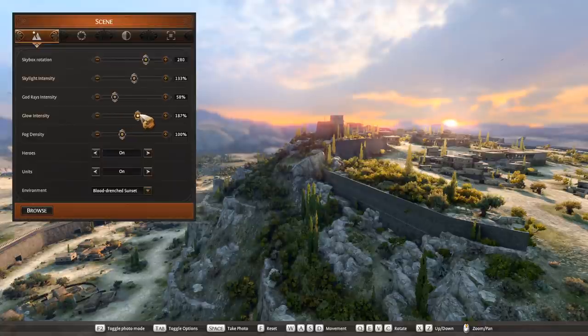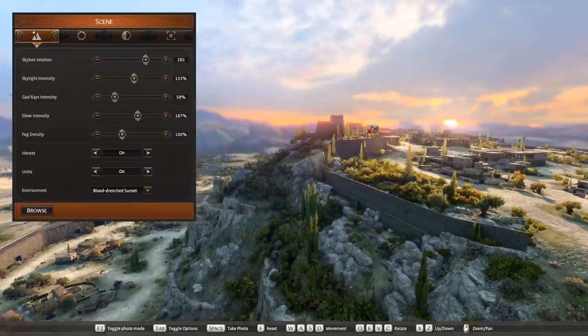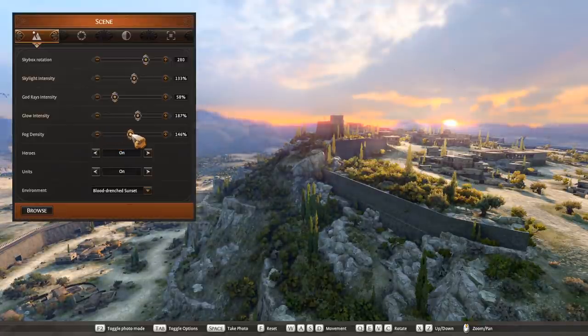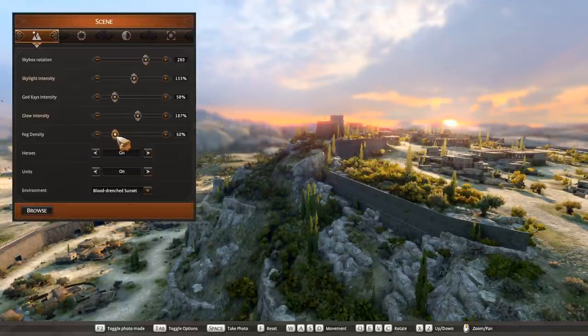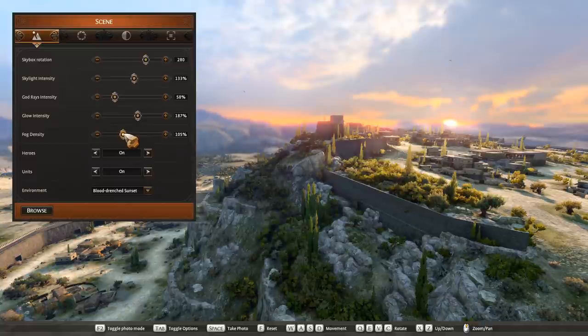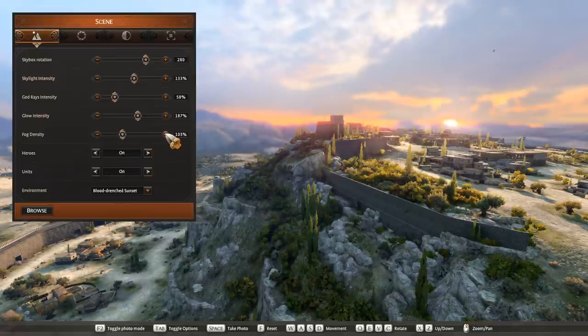Glow intensity again, I'm just going to boost that because that gives a kind of a nice little fringing on these mountains here, which looks really nice. Fog density, you can see in the mountains you bring up and take it away. Now I quite like a little bit of fog in the background, it just makes it a little bit more realistic, so I'm going to bring it up just, I reckon about there.